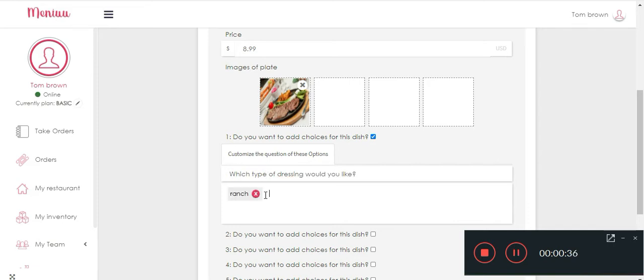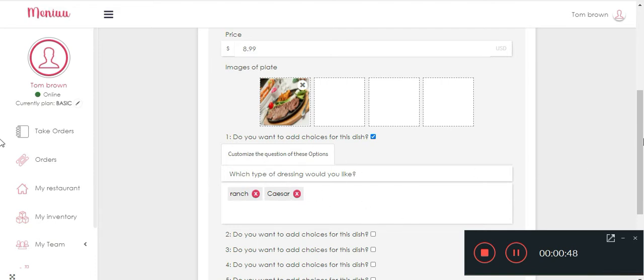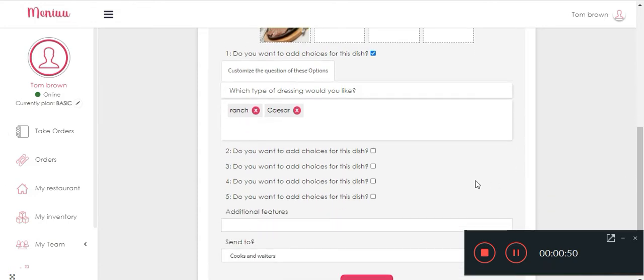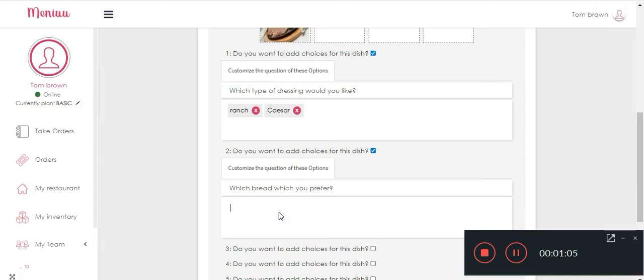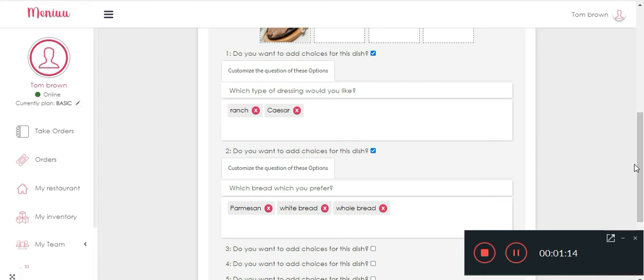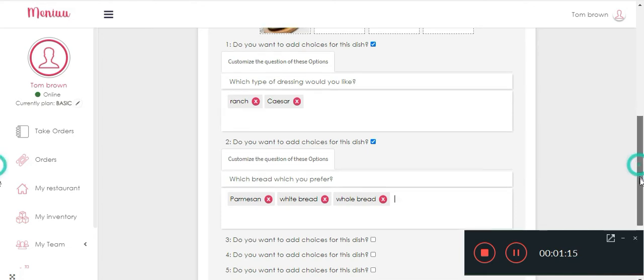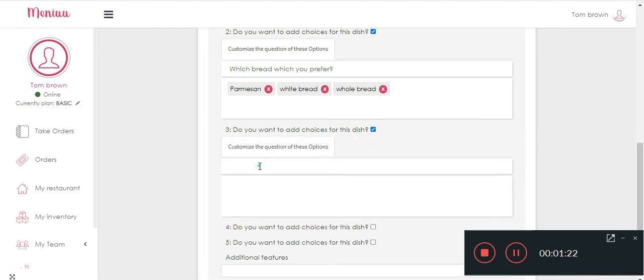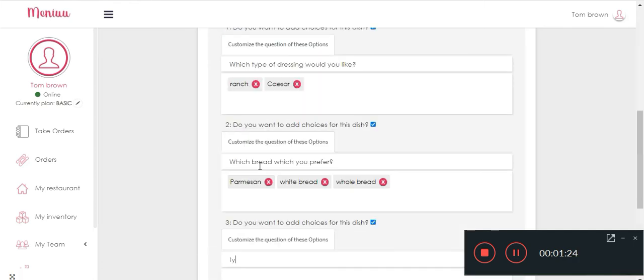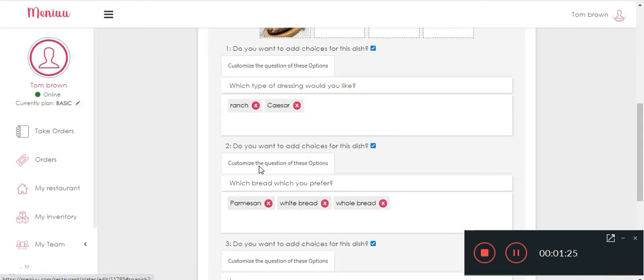Caesar, click enter, like all the dressings that you have for the dish and the client will be able to select the options. Okay, if you have certain different types of bread, and there's an example for the choices and you can go on like with the types of cheese and everything that you can offer for each type of dish.